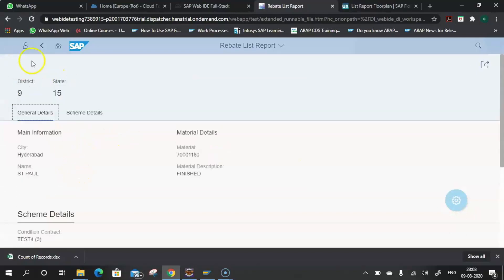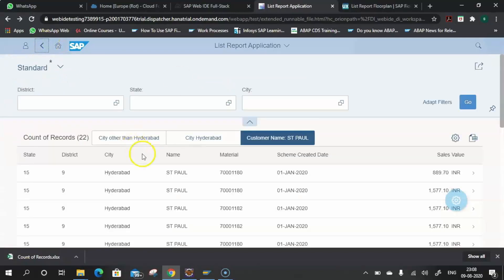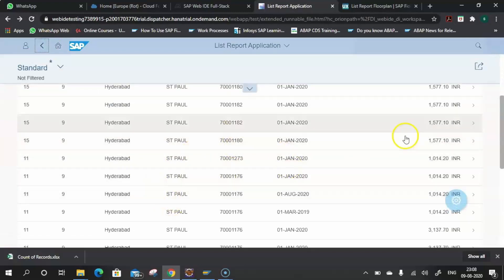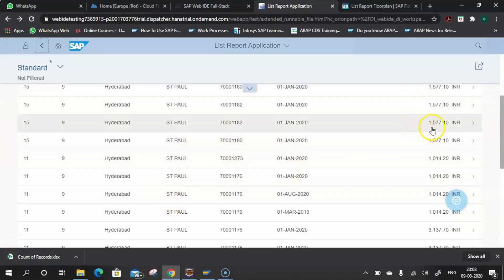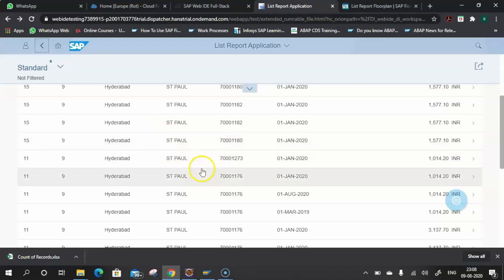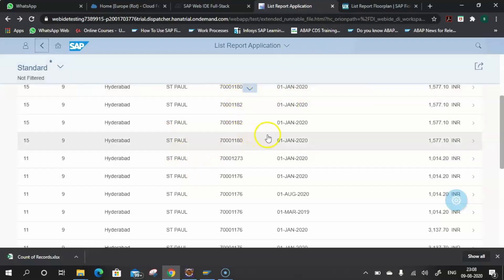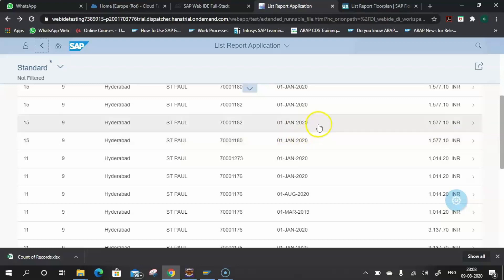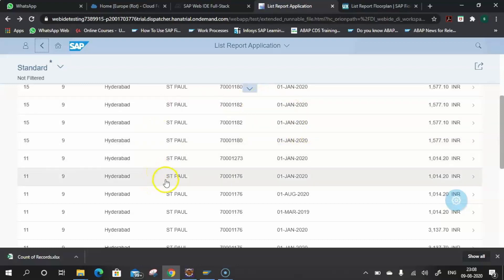The @UI.DataPoint annotation provides the district and state values. For showing the tabs — General Details and Scheme Details — I used the @UI.Facet annotation. These are the key annotations from an overall perspective used to create this List Report, and there are many more annotations to explore to further enhance the look and feel.